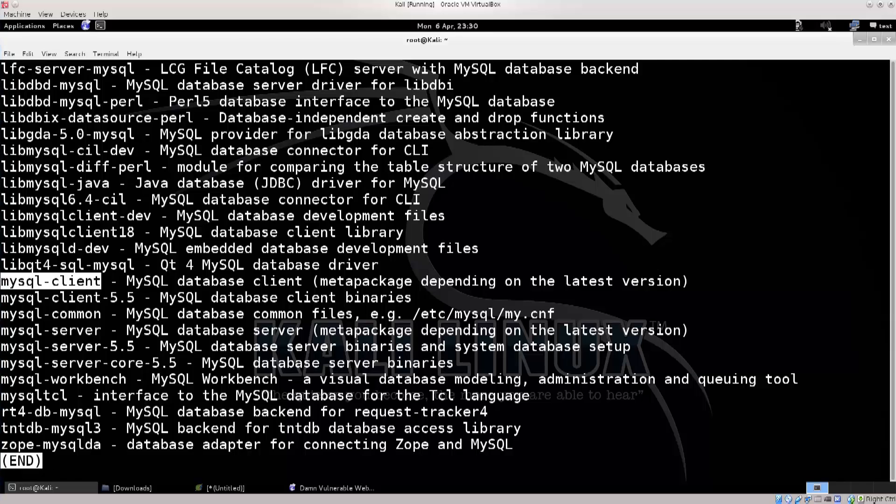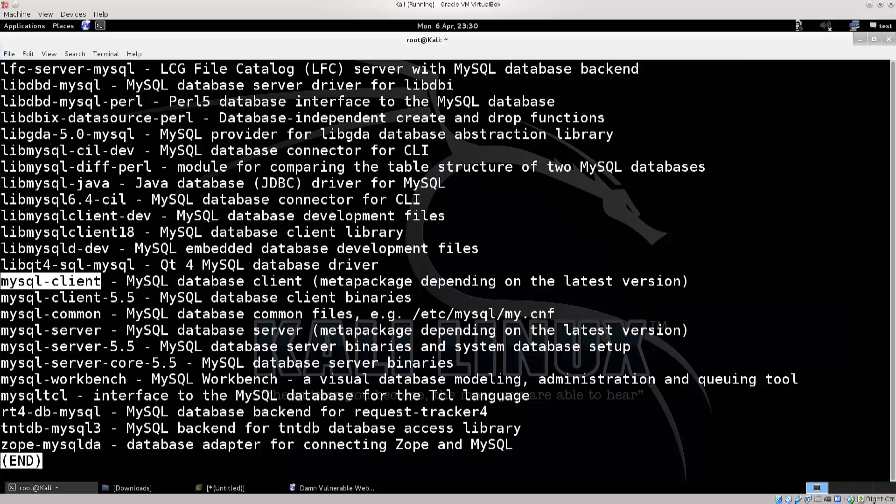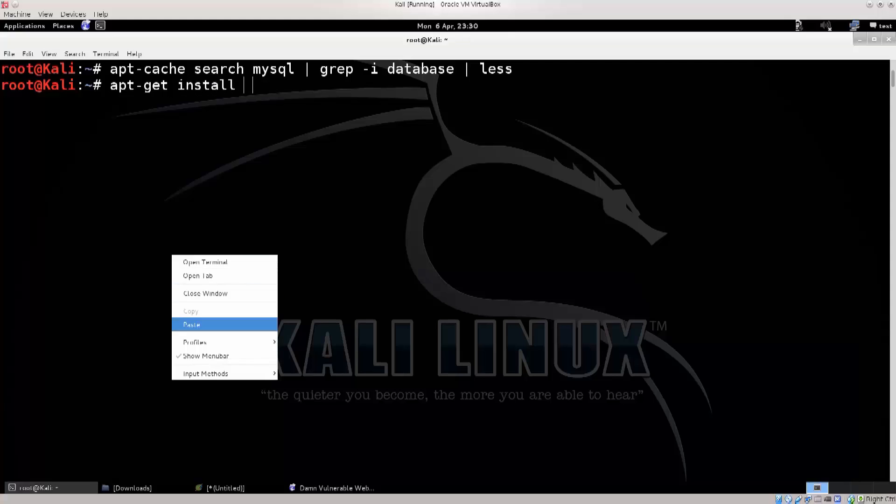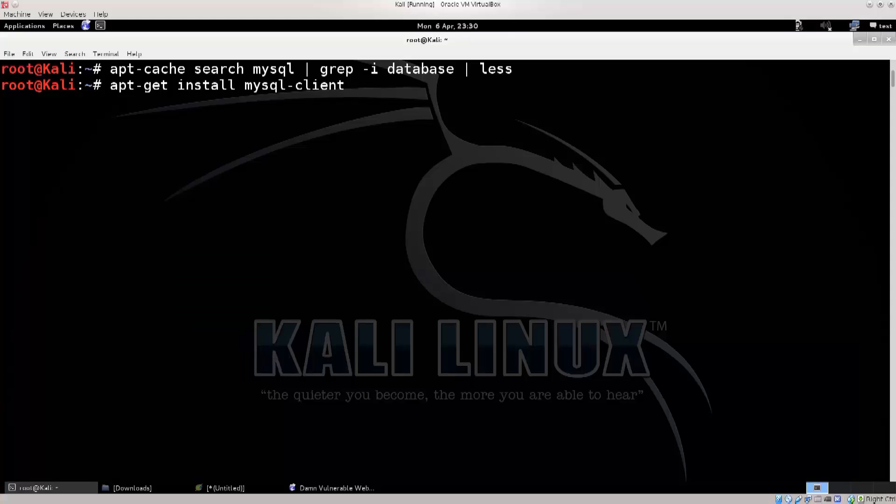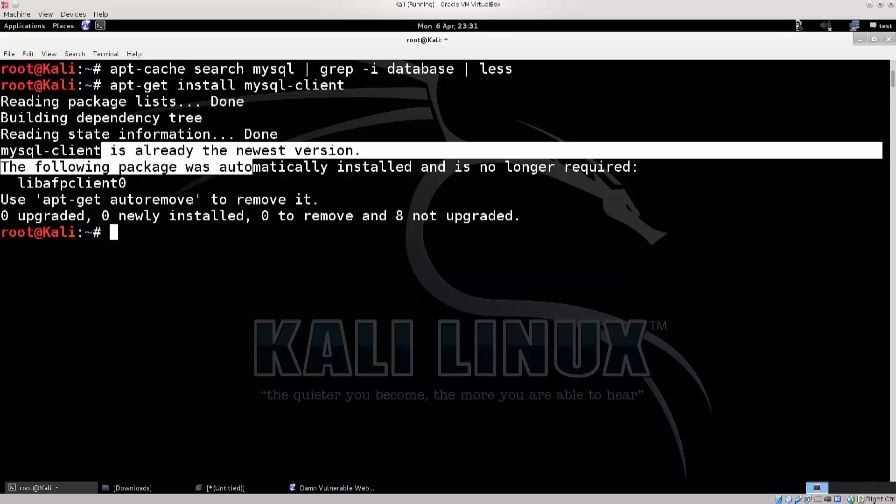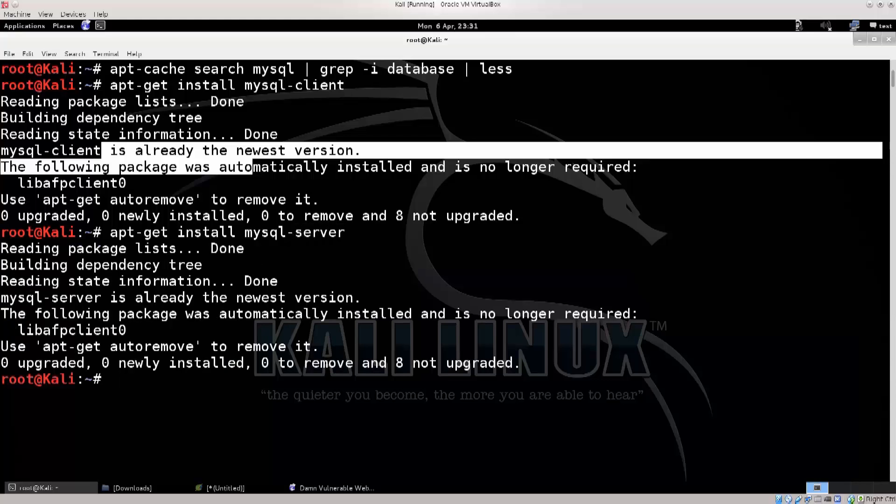There we go, it says mysql client. Go ahead and copy that name, press Q to exit this, type in apt-get install, paste the name of the package mysql client, because the server is already installed, if I'm not mistaken, and there we go. It's done. If the server is not installed, you can do just this as well, just in case. Server, press enter, and there we go.